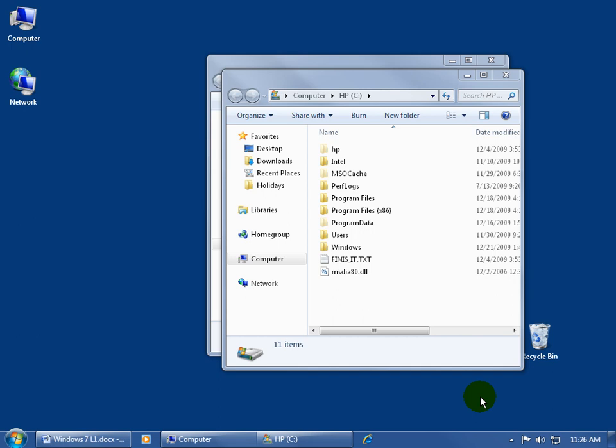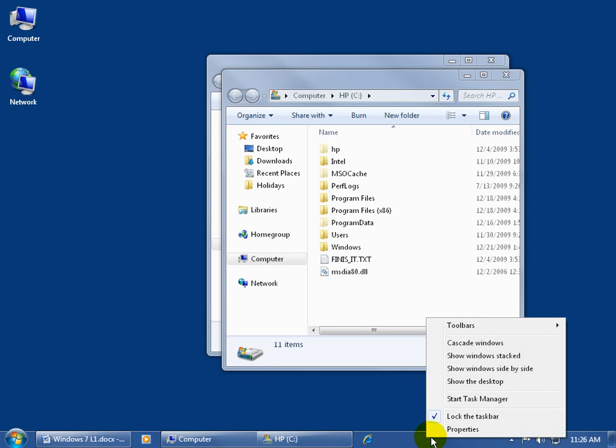And if for some reason you want to disable this little fade effect here, the Aero Peek, when you hover over that little vertical rectangle, I don't know why you'd want to disable it, it's never done anything to you. But if you want to do that, just come down here and find a blank area somewhere in your taskbar. Go ahead and right click on it.